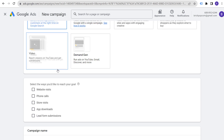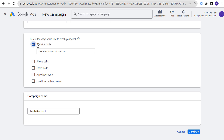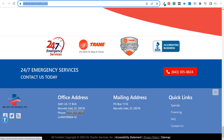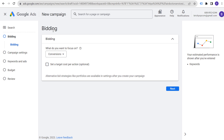We're going to start by creating a search campaign. The way we want to reach our goal is a website visit — we're driving people to our website. You can still drive phone calls and lead form submissions from your assets. I always recommend entering your business website. We'll use their homepage and name the campaign 'Local Business Service Google Ads Campaign Example,' then click continue.